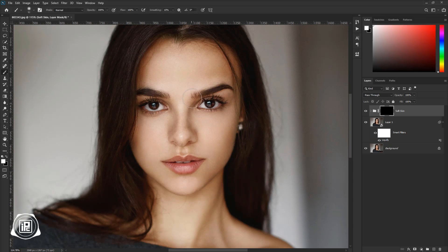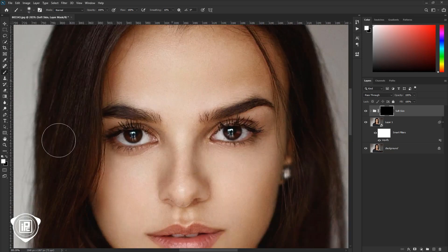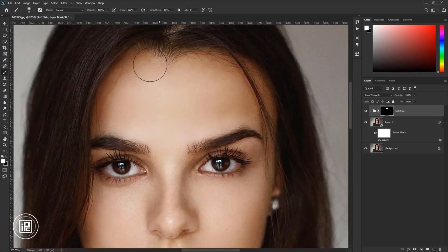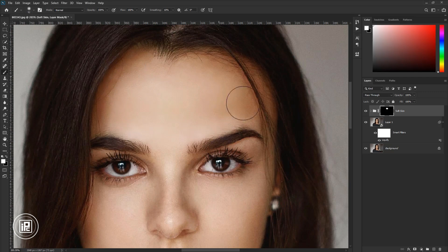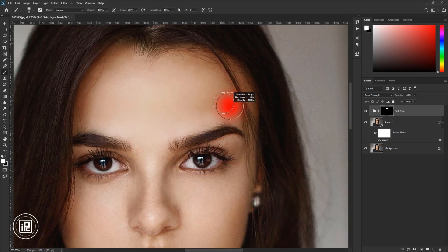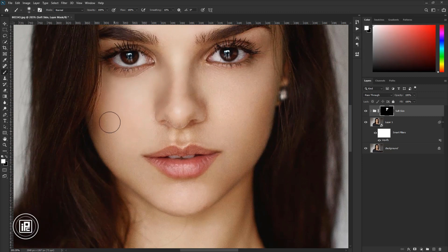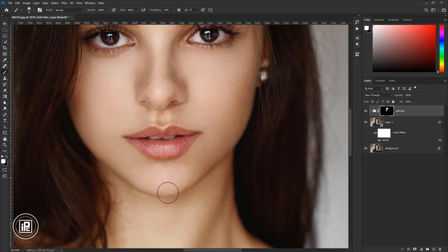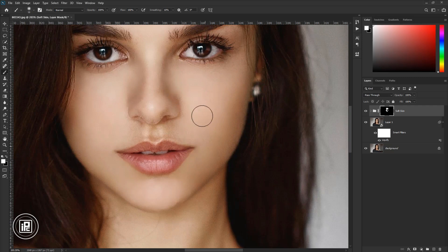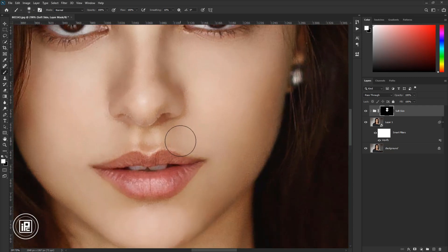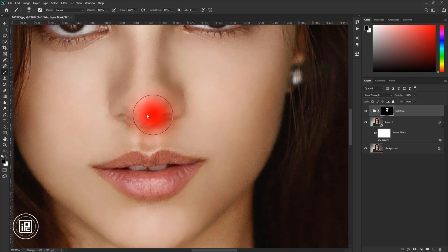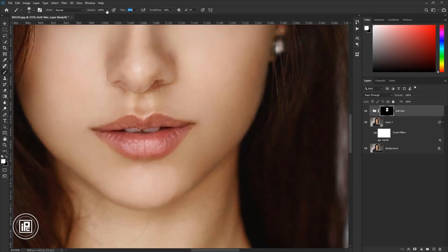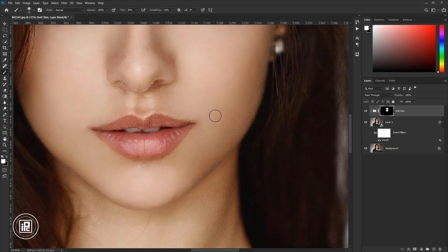Next, take the brush tool and zoom closer. Be sure the foreground color is white, and then apply the smooth skin to the model. Apply the effect only to the skin area.